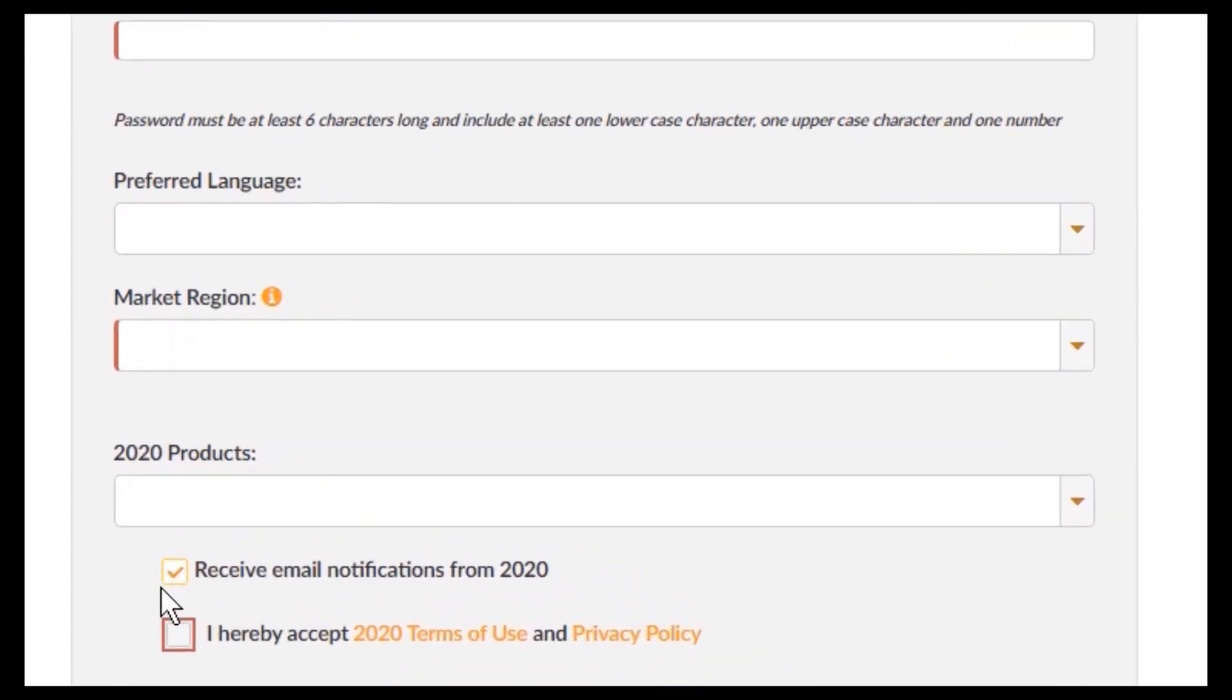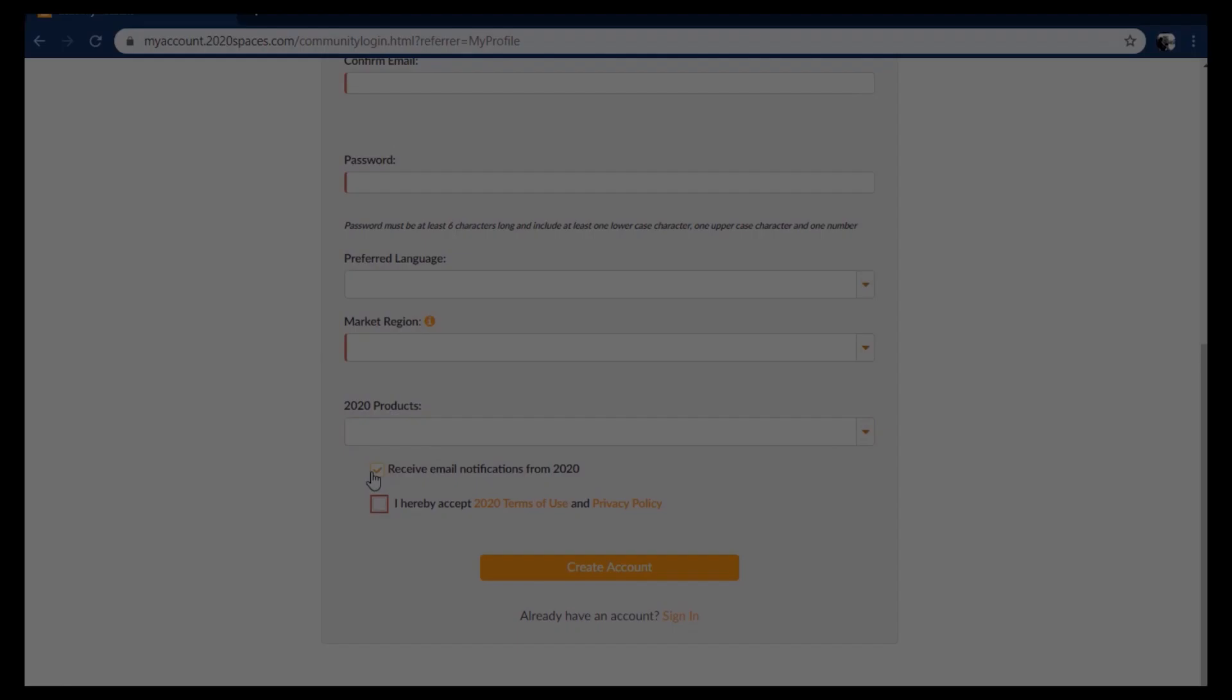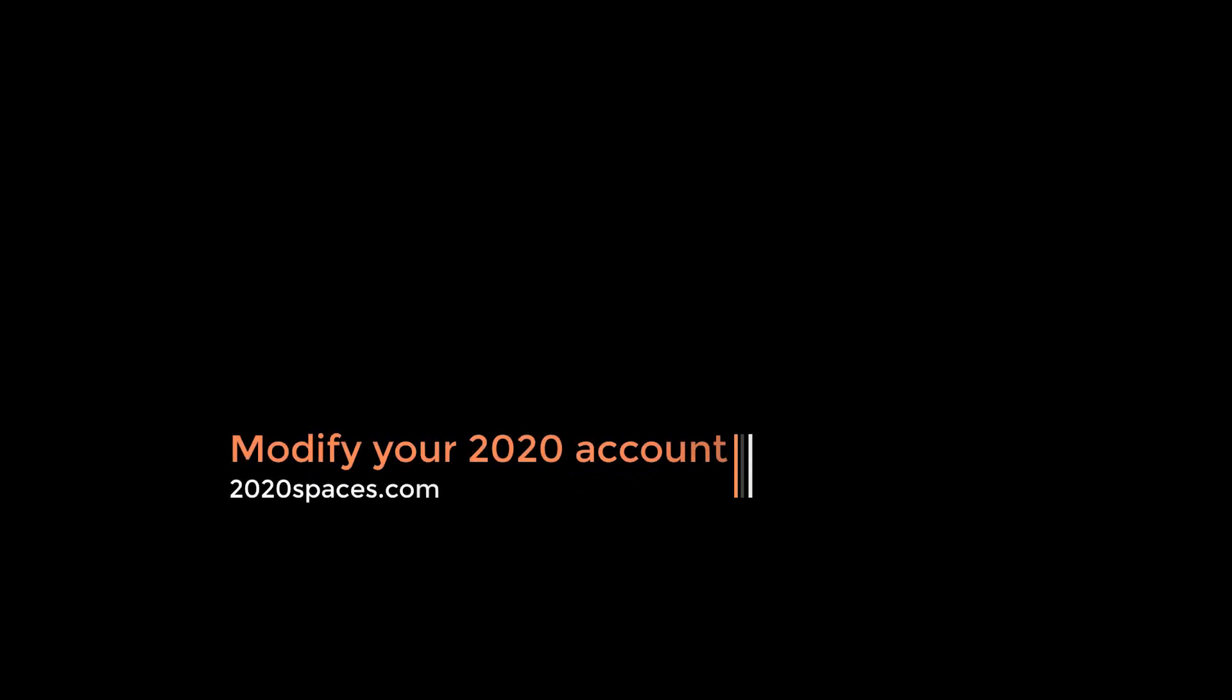Then you'll be able to receive notifications from us. If you already have a 2020 cloud account and do not receive update notifications from us, then this is what we can do.